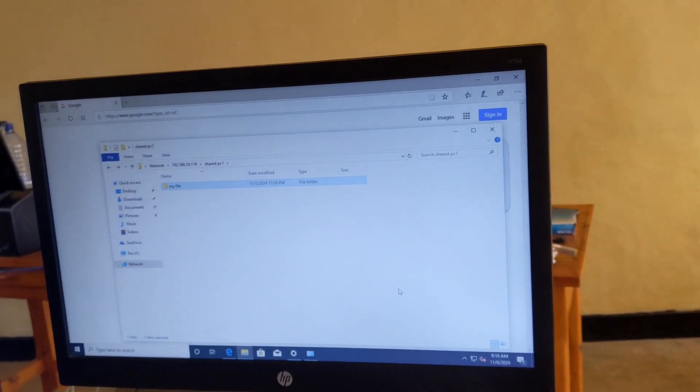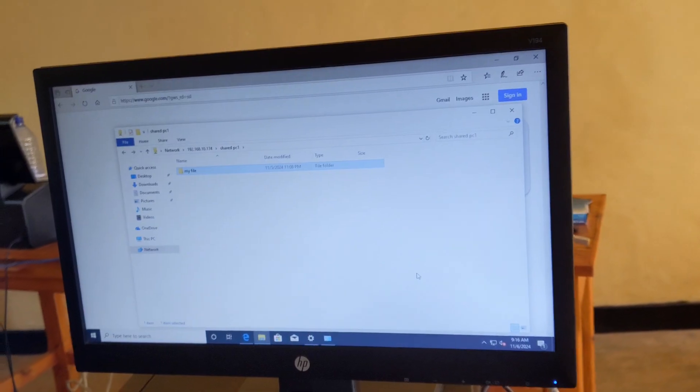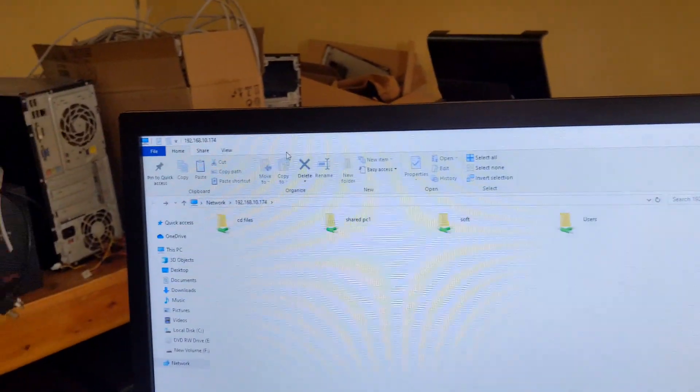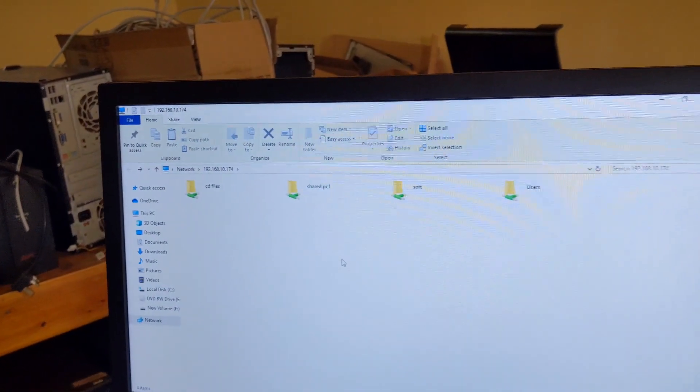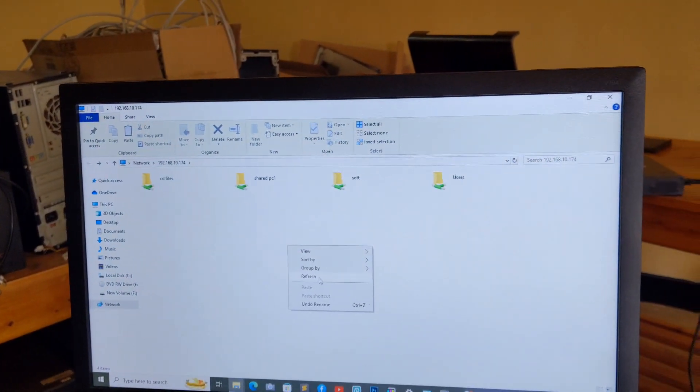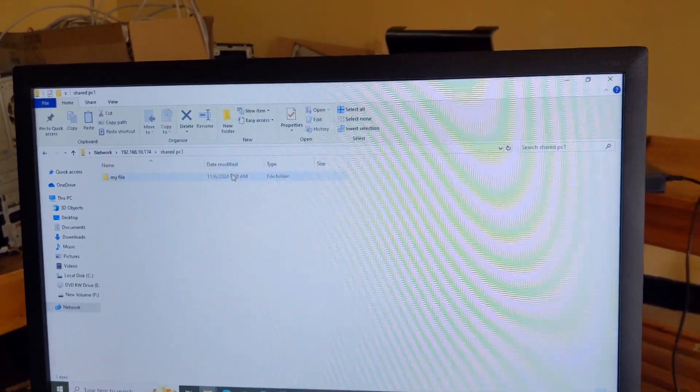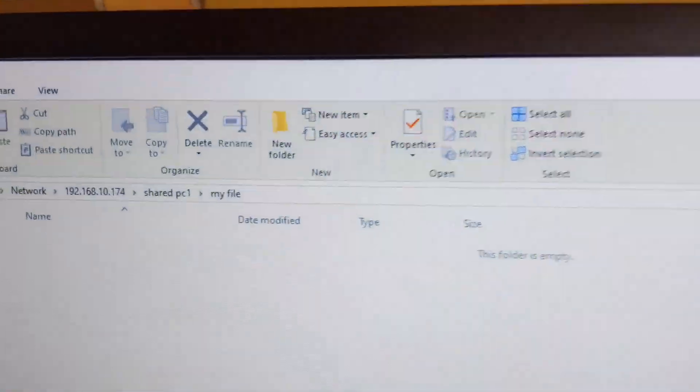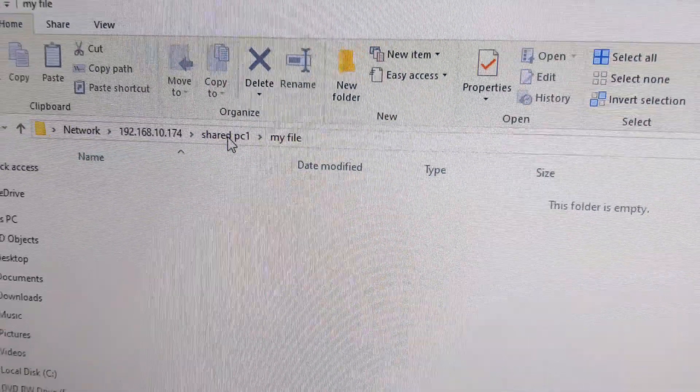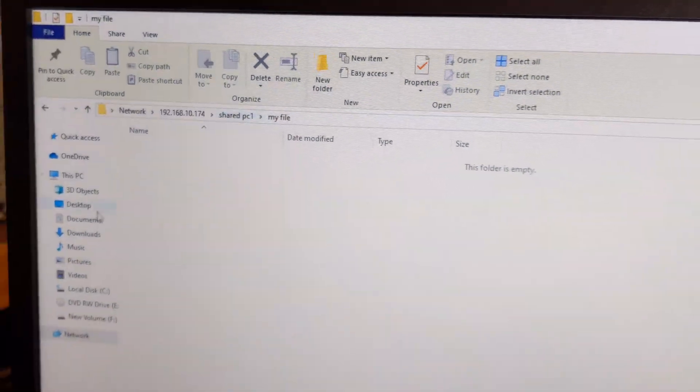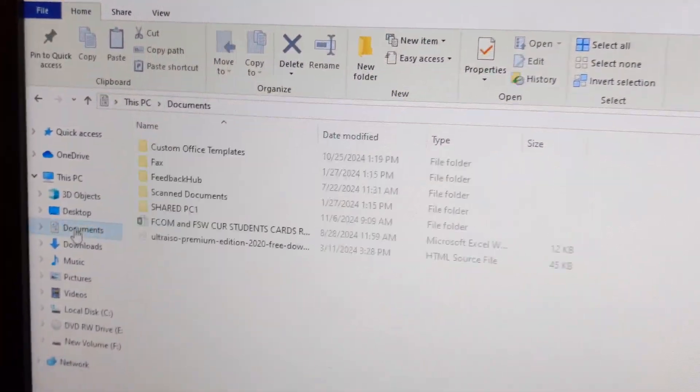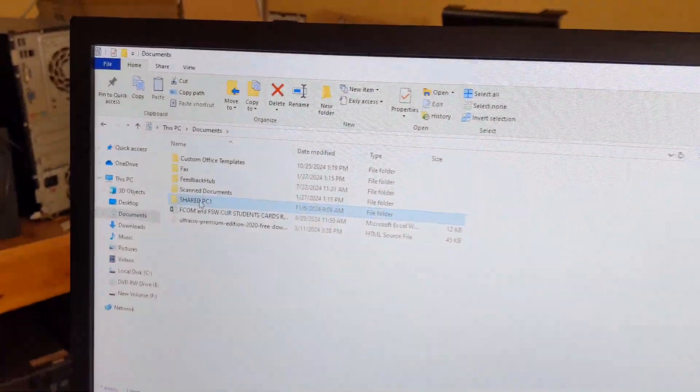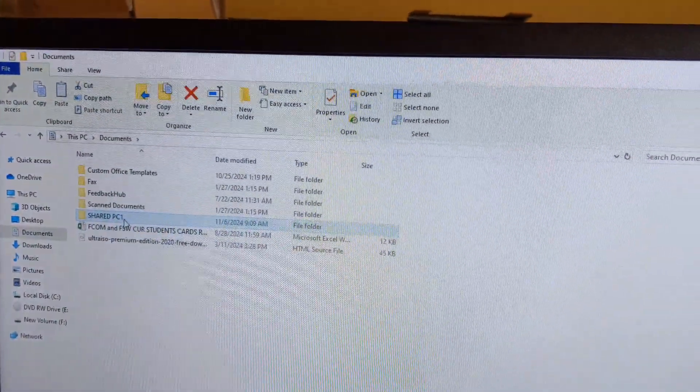Computer sharing this shared folder. This shared folder is this one. You see, this folder is created into this document, this one, to this computer.